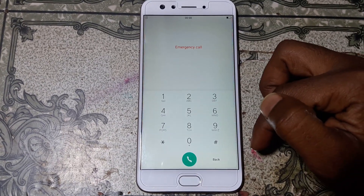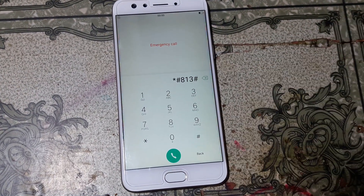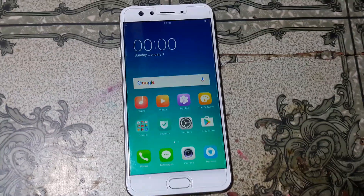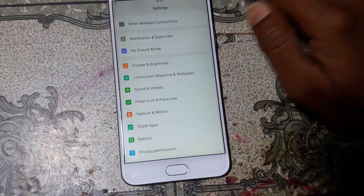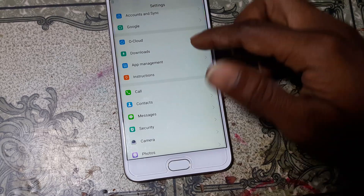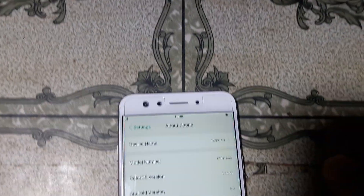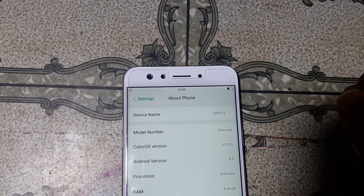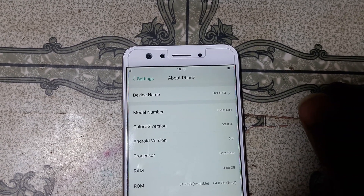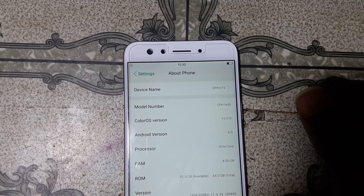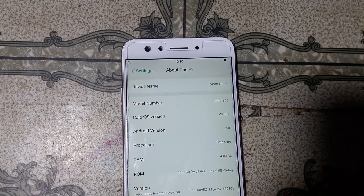Click continue, or you can simply hit emergency call and then dial star hash 813 hash. As you can see, we have successfully removed the pattern lock and FRP from Oppo F3 easily without flashing and without any software box. This was the tutorial for today, I will make the next one. Thank you for watching this video — take care, have a good day, bye bye.